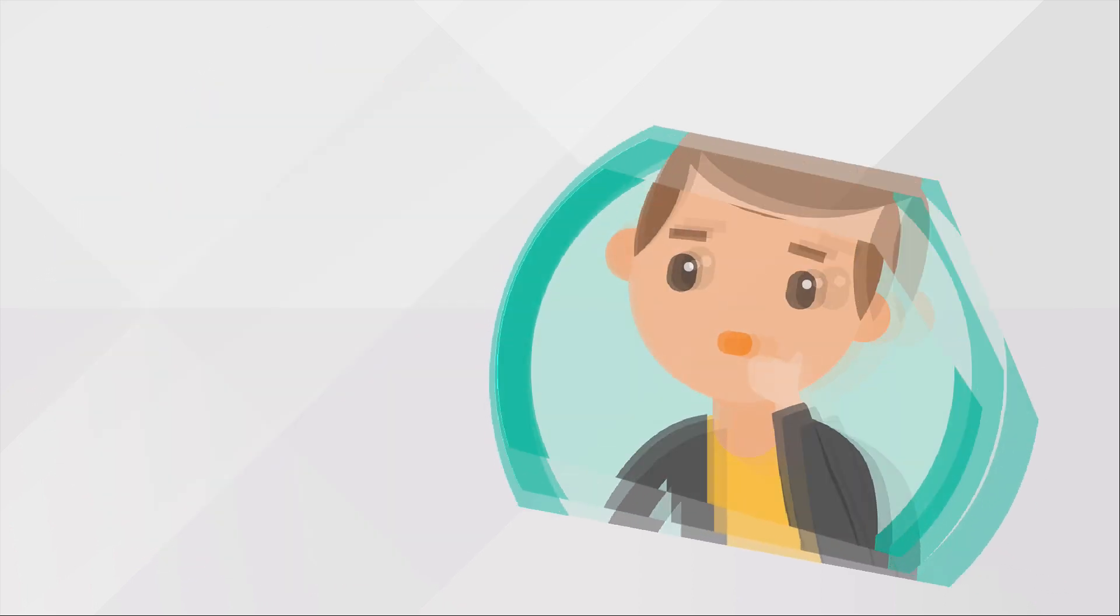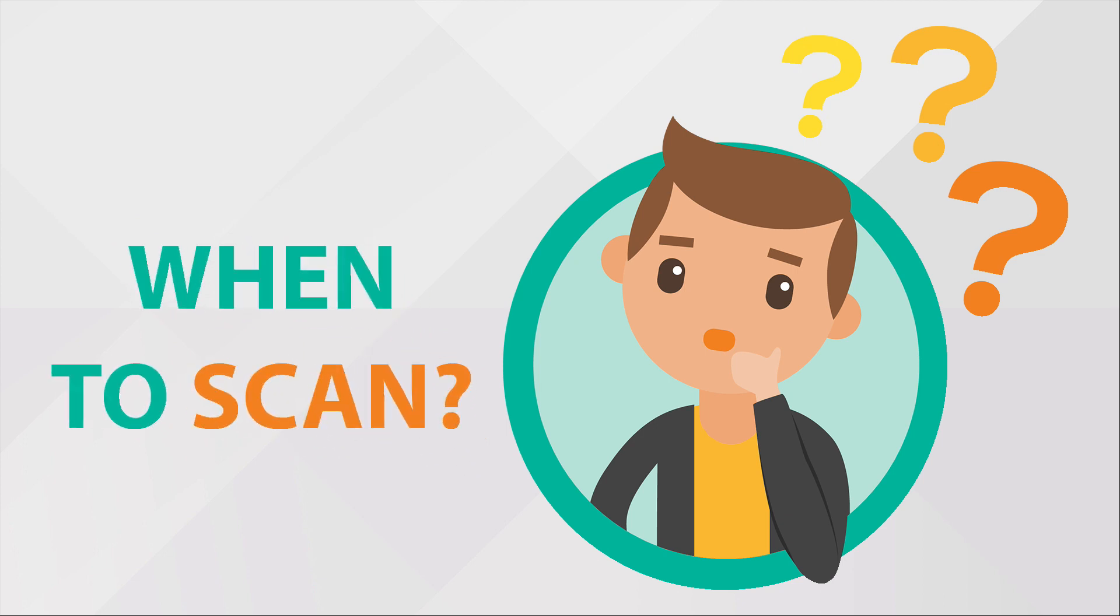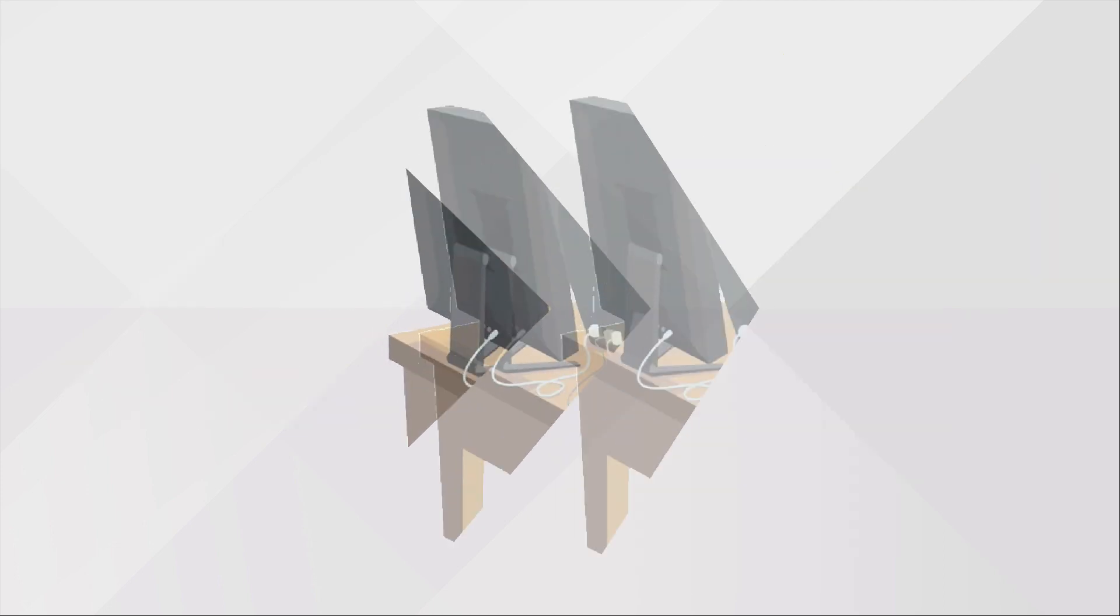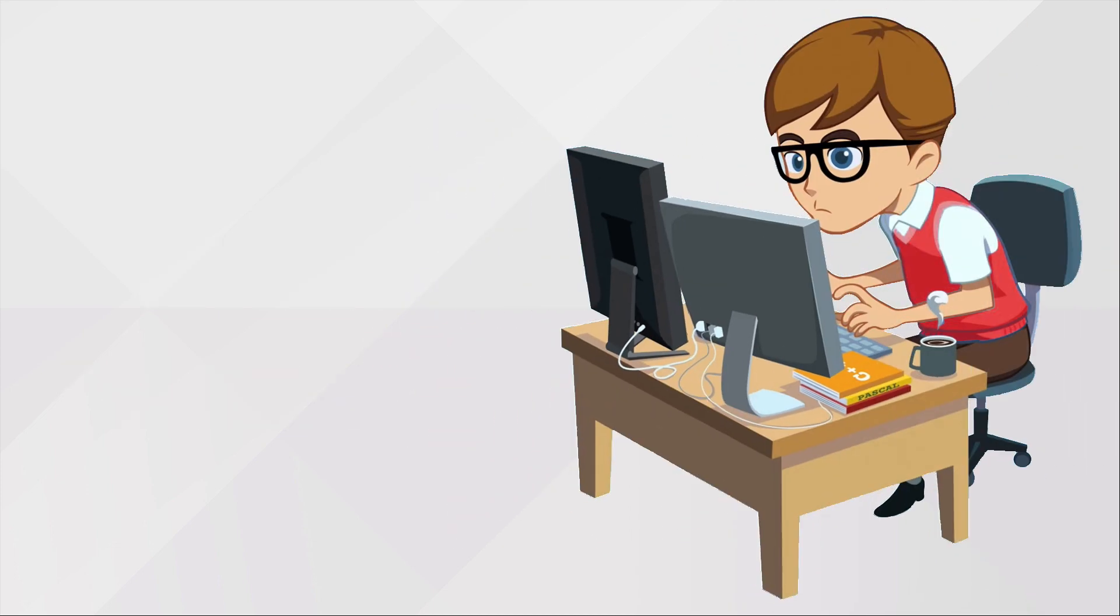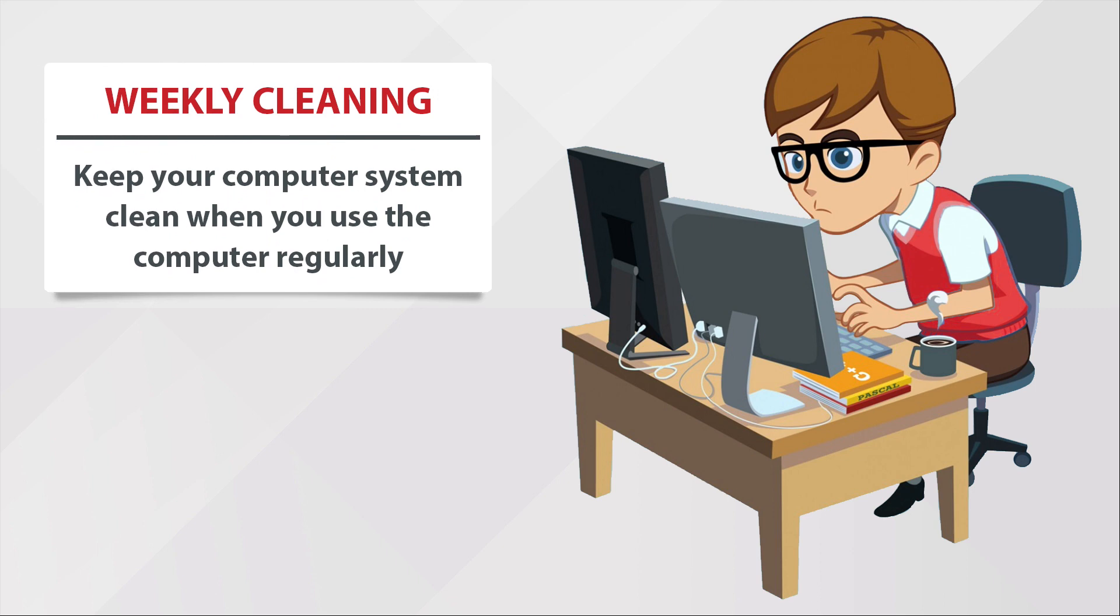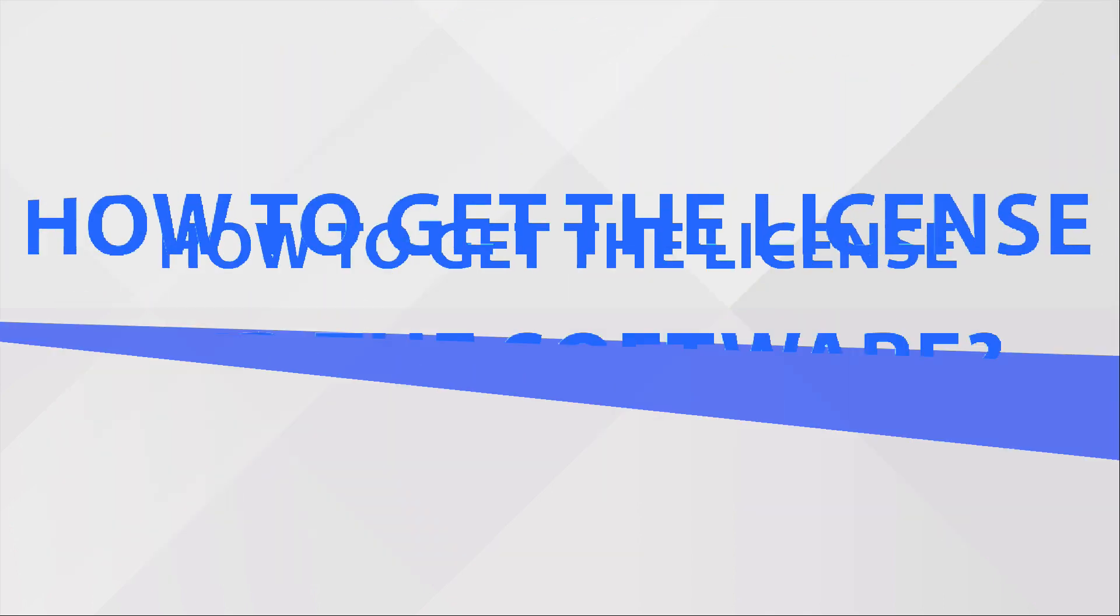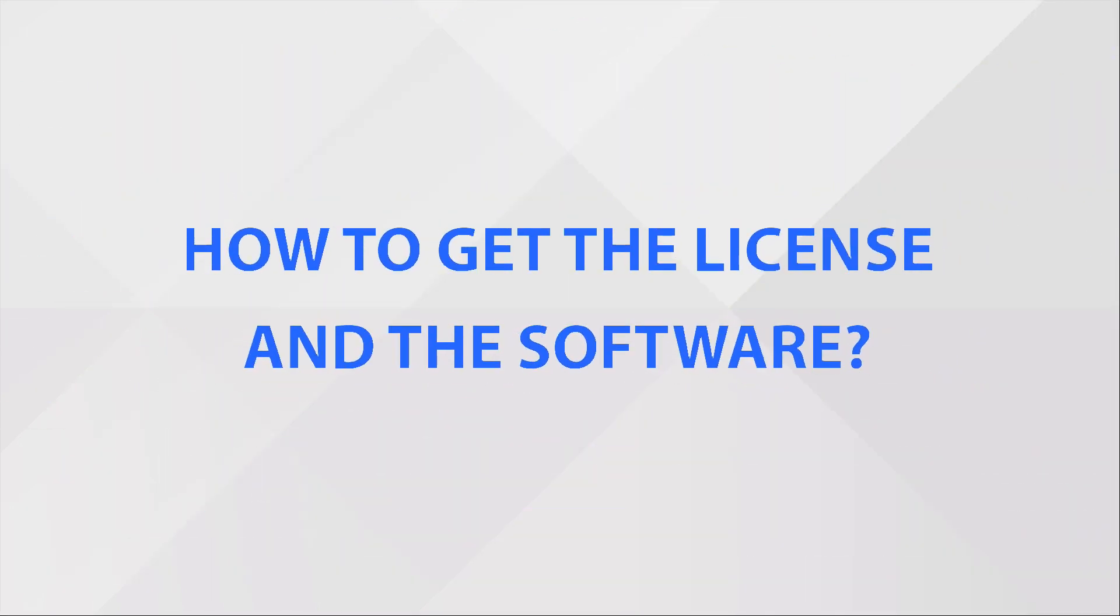When should we scan or clean our computer system with CCleaner and USB Disk Security? Cleaning will be based on how much you use your computer. For example, if you use it often, it is better to clean it every week. If not too much, it can be done every month.